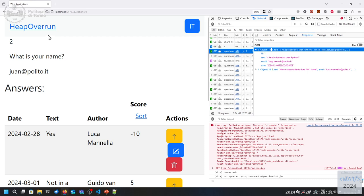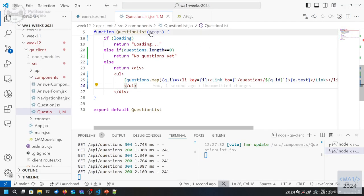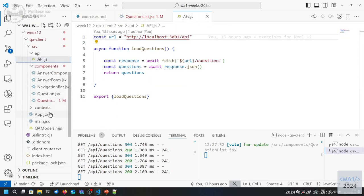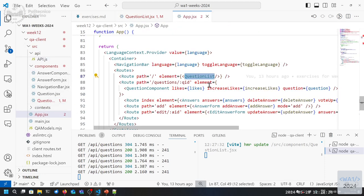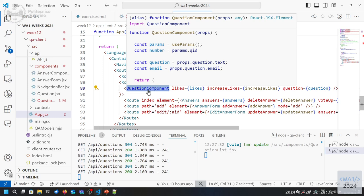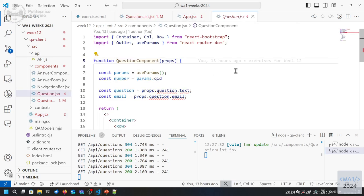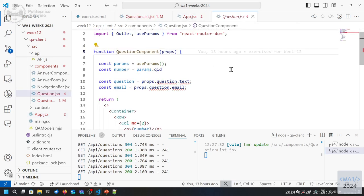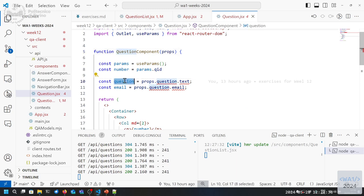The answers are not different because right now the answer list is not working on the real data yet - it's still working on the fake data. We have the right URL, but now we need to load the real data. So we go to the answer list component. We are rendering the question component, which extracts the question ID and maybe the email from the question object.